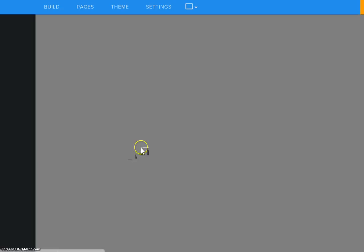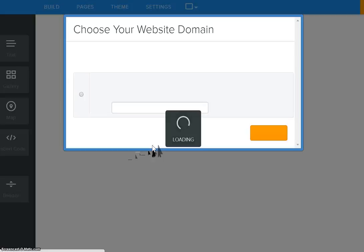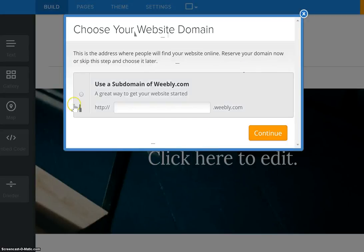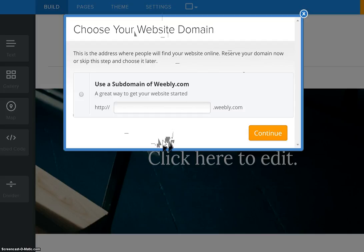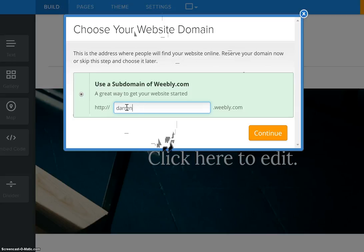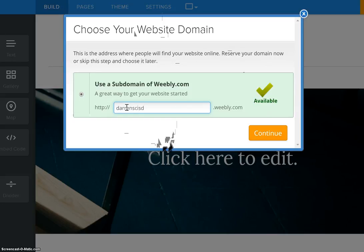Now yours may have already come up with this link here that says choose your website domain. And so the first thing we need to do is we need to create our domain if we have not already created that. And so what we're going to do is we're going to have our students type in their first name and their last initial and then type CISD and then type portfolio.